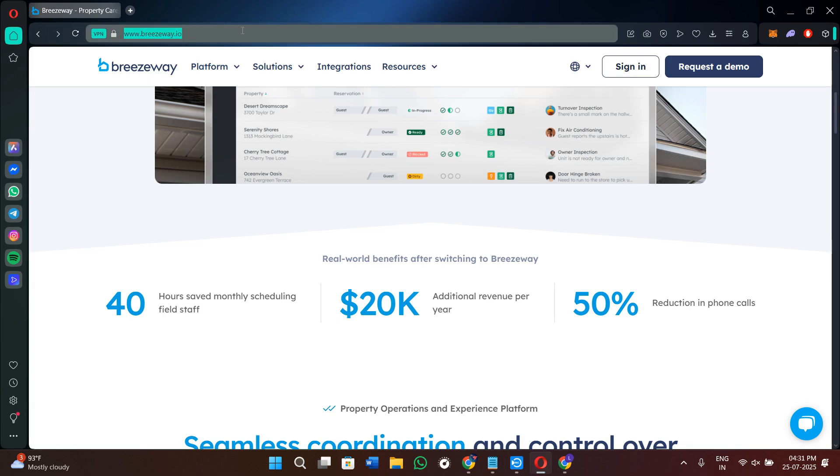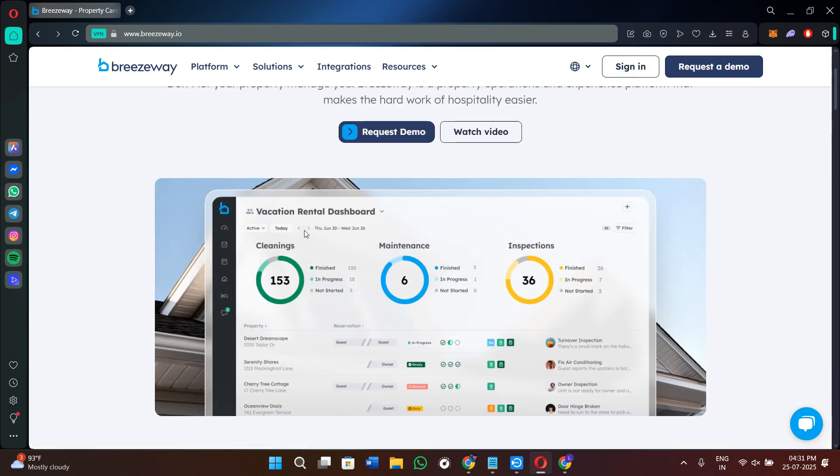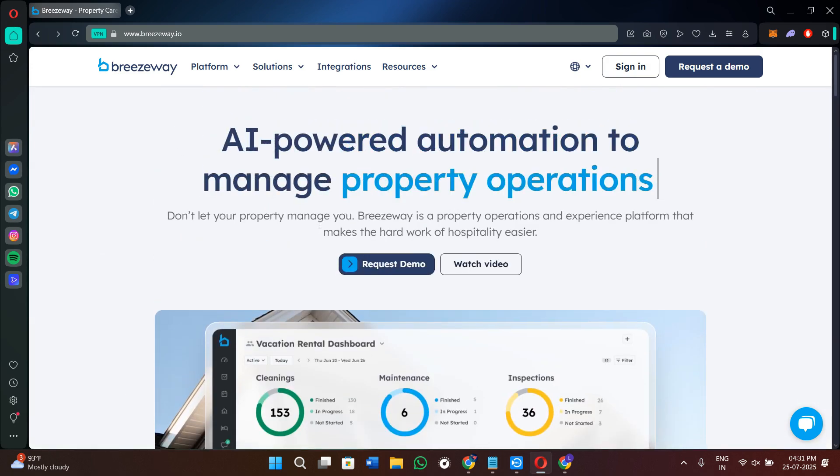First of all, you can either click on the link that is given in the description or you can also open your web browser and search for breezyway.io. Just remember the extension—it is not breezyway.com, it is breezyway.io.